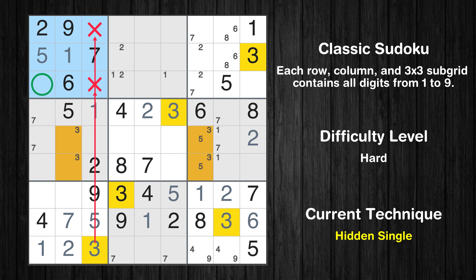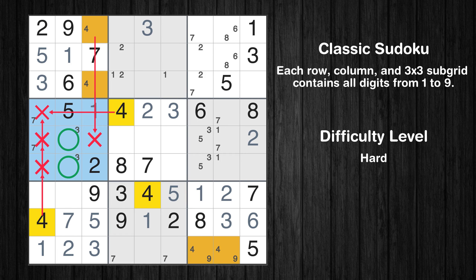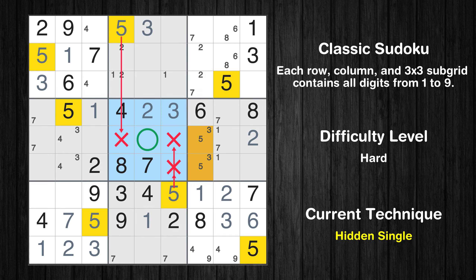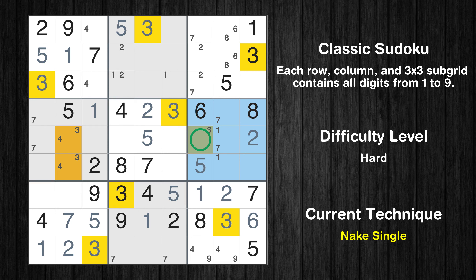Only 2 positions left in the 2nd box where value 1 can be placed. In the 6th block, the number 2 can be directly placed. Only 2 positions left in the 3rd box where value 2 can be placed. In the 5th block, the number 2 can be directly placed. Only one position left in the 5th box where value 3 can be placed. Only 2 positions left in the 2nd box where value 2 can be placed. In the 1st block, the number 3 can be directly placed. In the 2nd block, the number 3 can be directly placed.